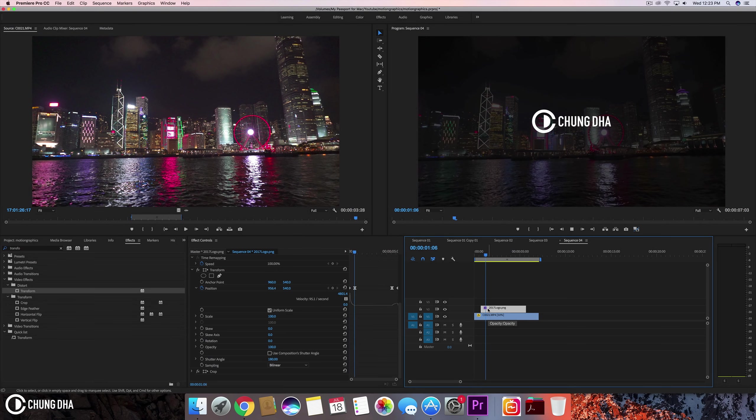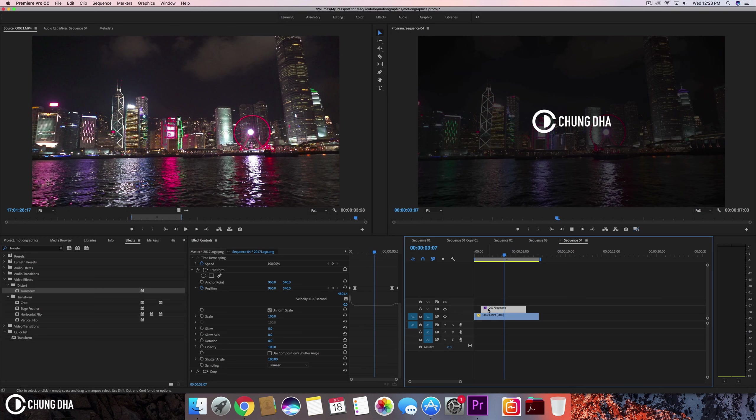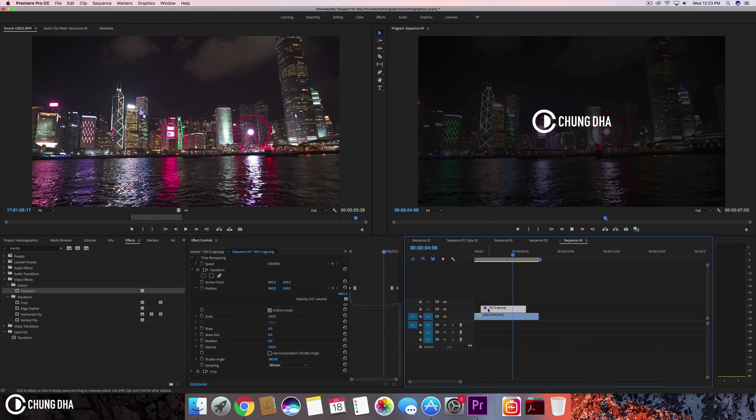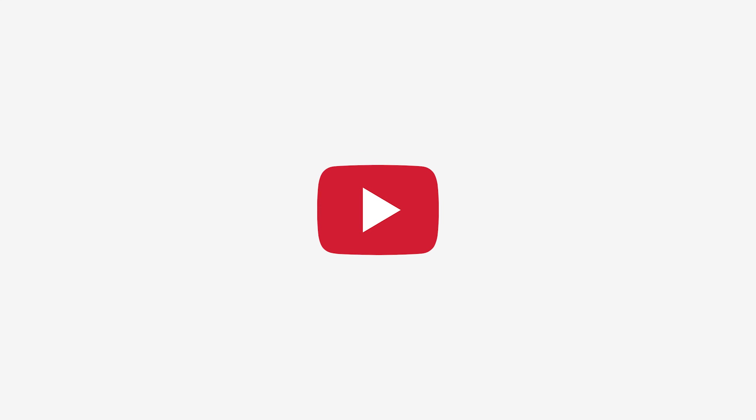So now when we play it in full, you can see the logo animation. So that was mainly it.